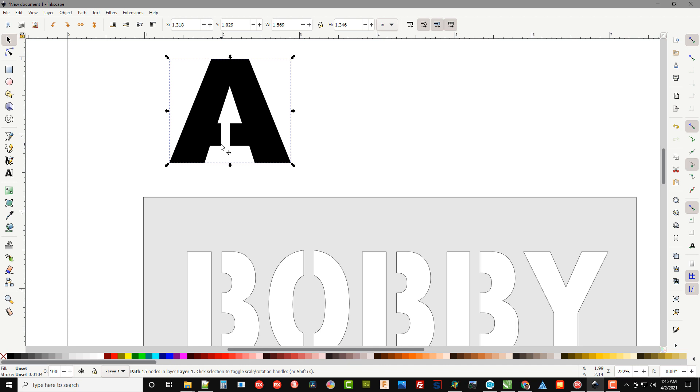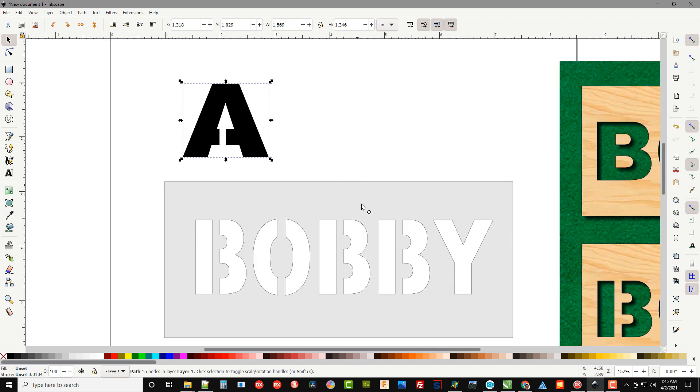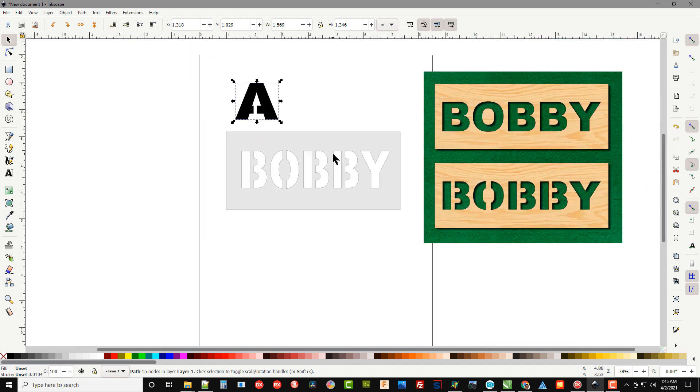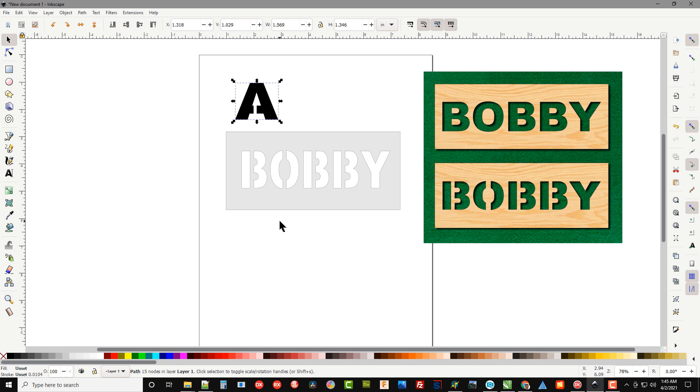And again, most fonts you can do this with. Some fonts are too skinny to cut out on the scroll saw, but if you find yourself a nice heavy font of some type and you want to add a customization to one of my patterns, this is an easy way to do it.